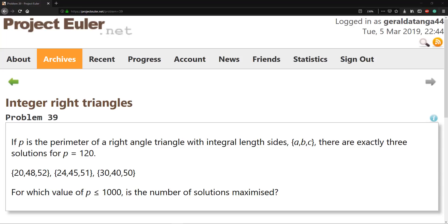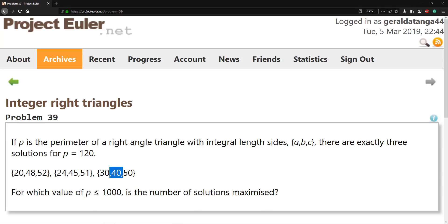If P is the perimeter of a right angle triangle with integral sides ABC, there are exactly three solutions for P equals 120. Then it gives us the possible solutions here and you guys can see that all of the values add up to 120.